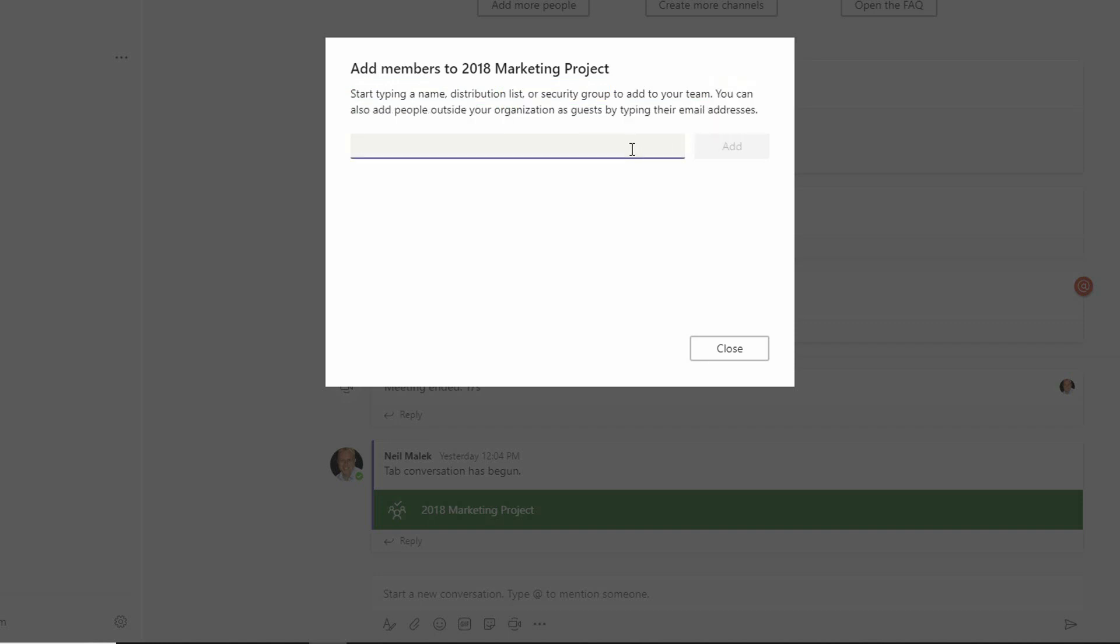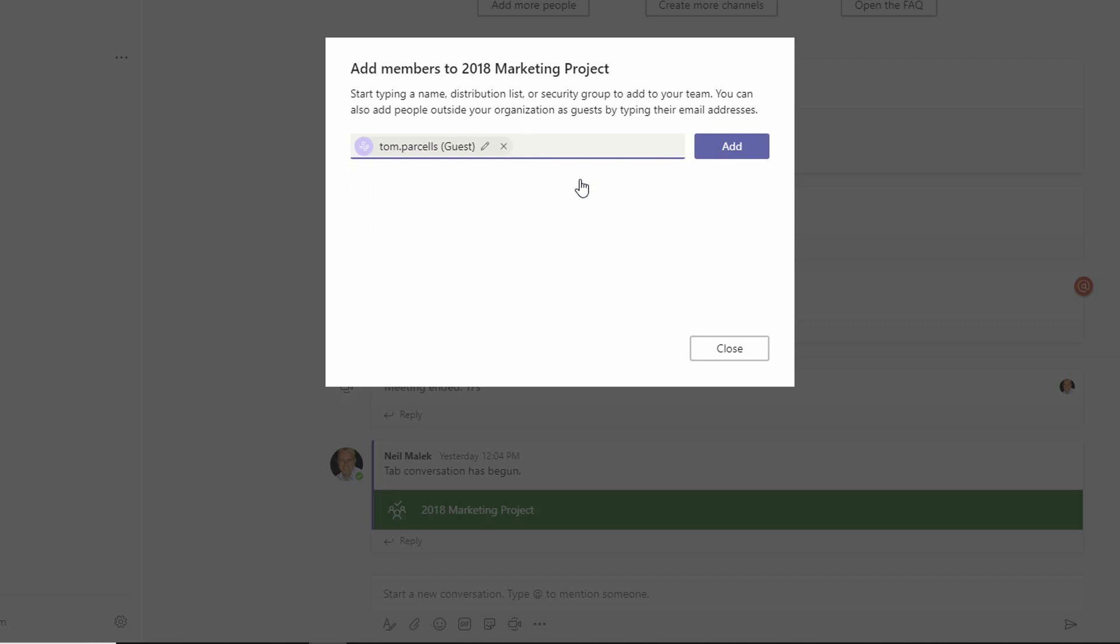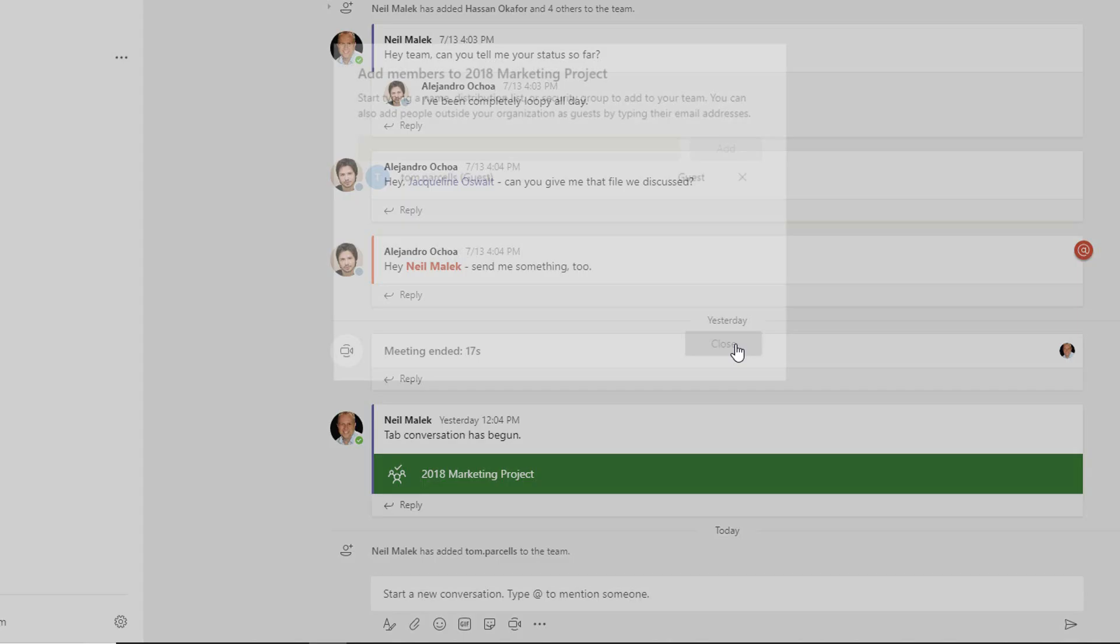So I can say, for example, that Tom Parcells at RealtyOnlineGroup.com is a person who should be added as a guest member to Microsoft Teams. Add them, great. And then I can click close.